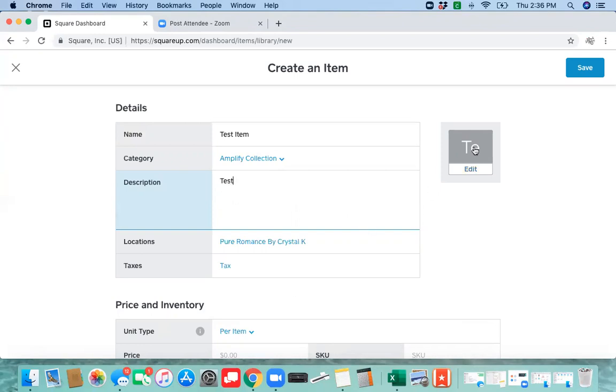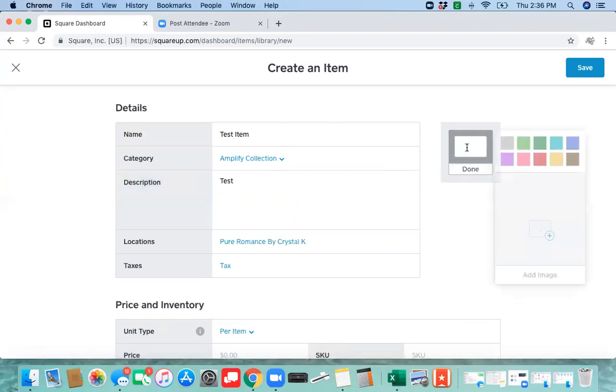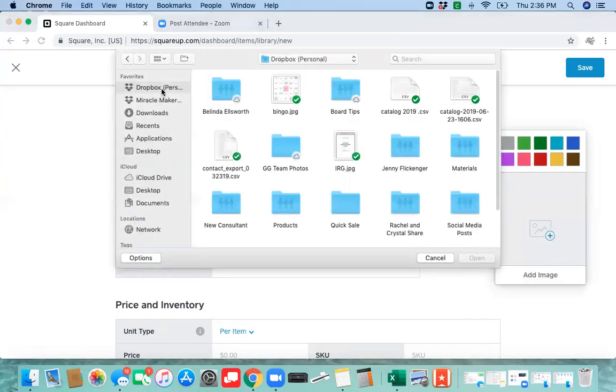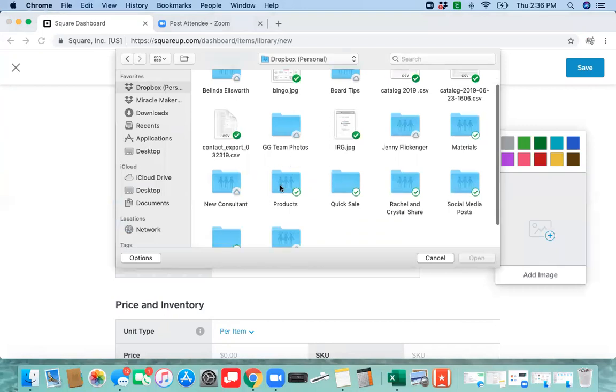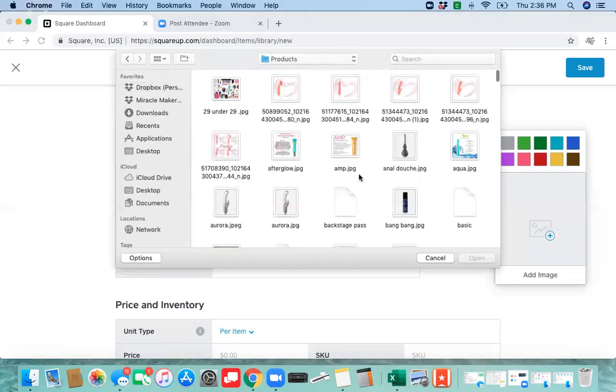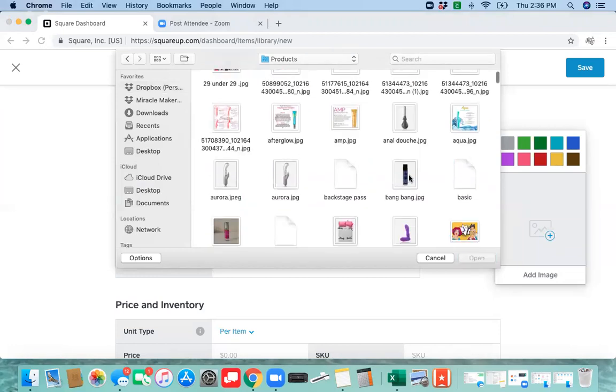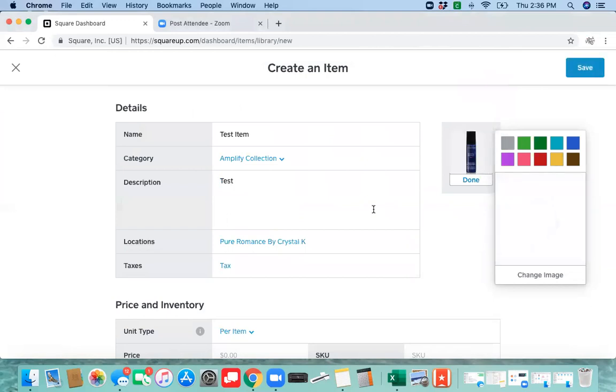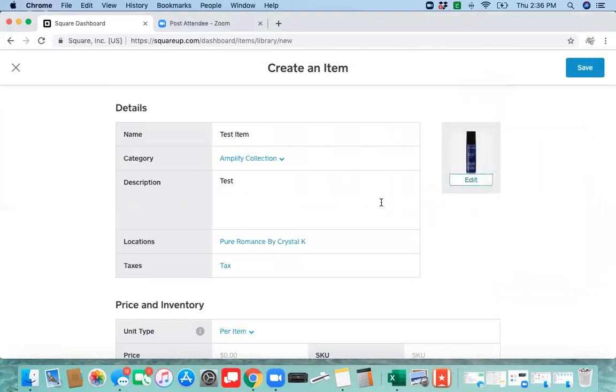To add a photo, you're going to click this box here, add your image. There's an entire Dropbox link posted in Miracle Makers with the products. I can also post that link here and it will give you the pictures that you can select from. Feel free to add some, and then you'll click done.